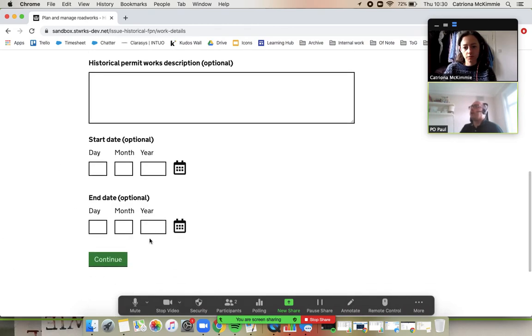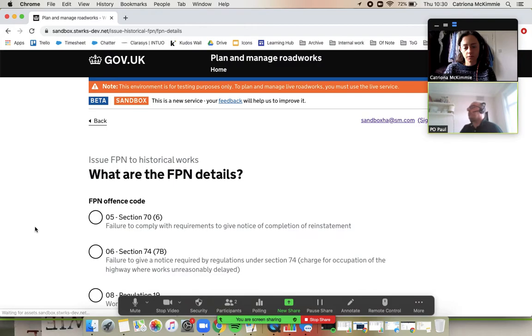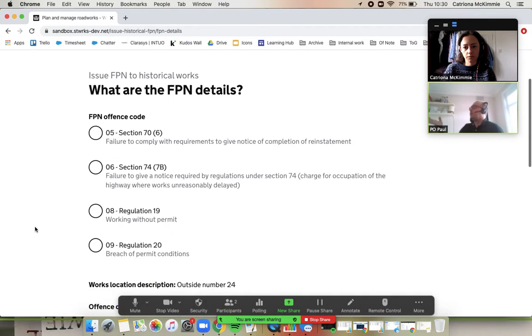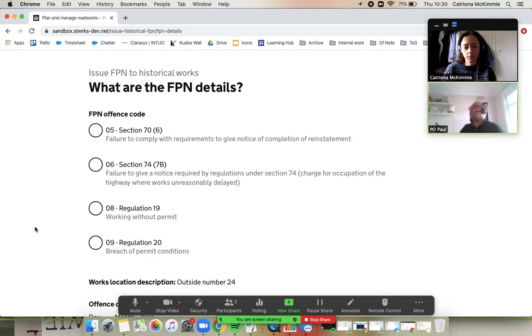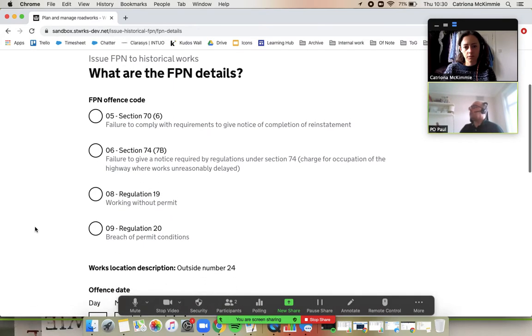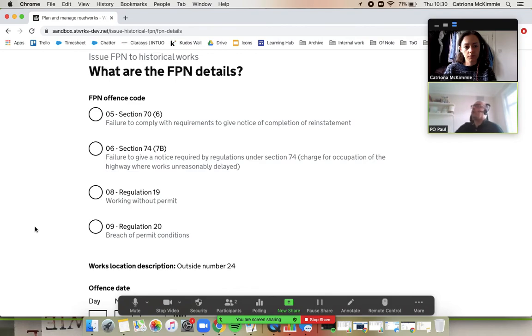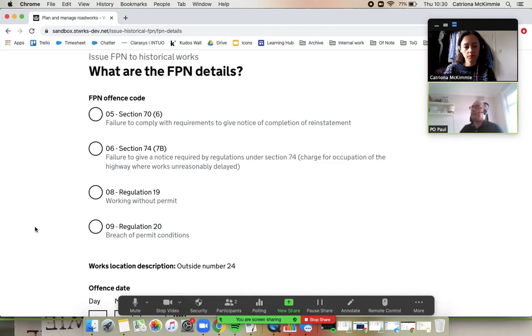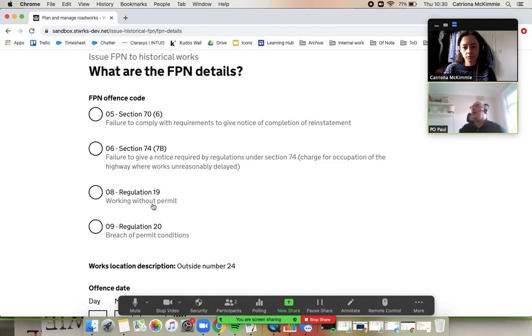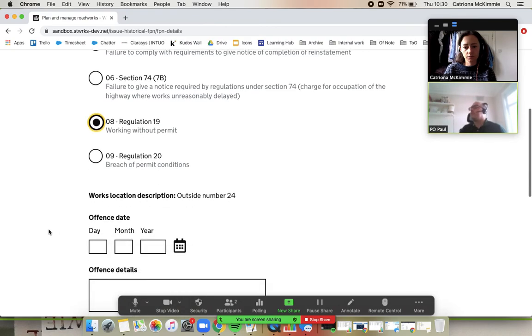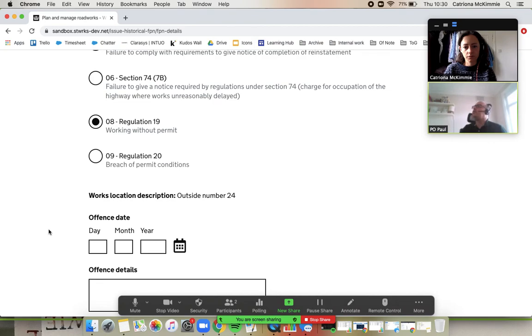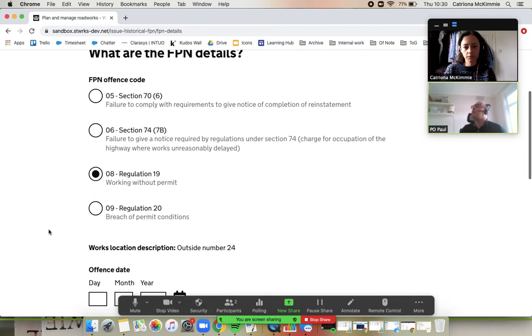So you're going to go in, and of course, so your reference might be not applicable or working without a permit number one or whatever because you don't know what the reference is because you can't find a valid permit. So here we will go regulation 19, Kat. We won't fill the rest of it in, but this is how you would do your working without a permit FPNs in Street Manager, guys. That's quite an important video, this one, I would say.